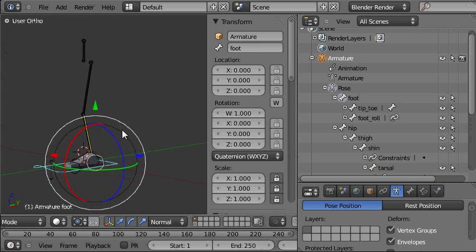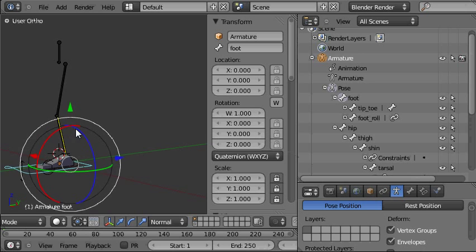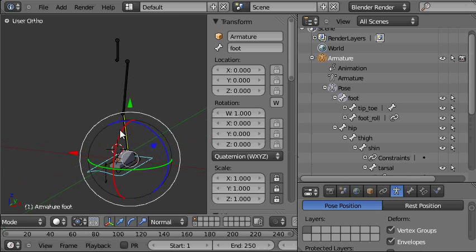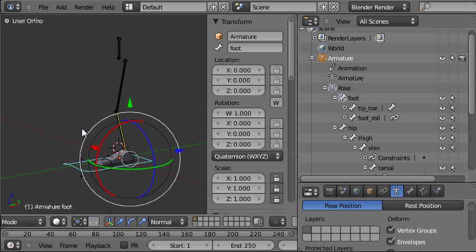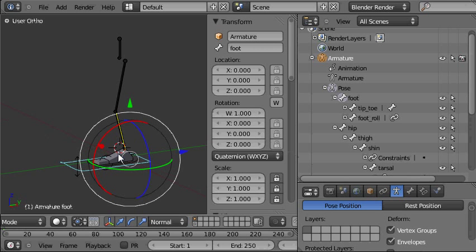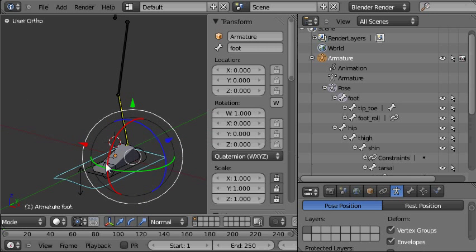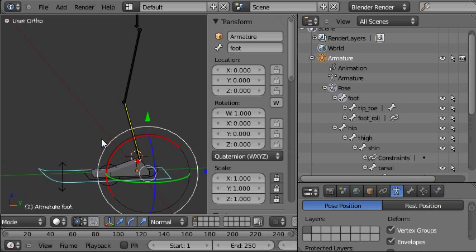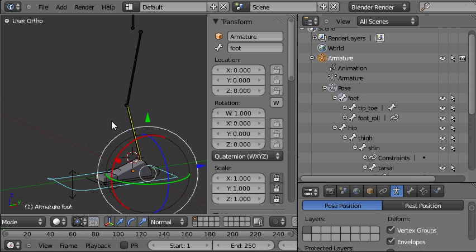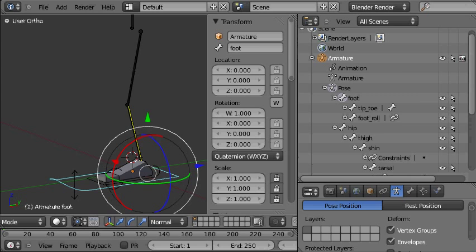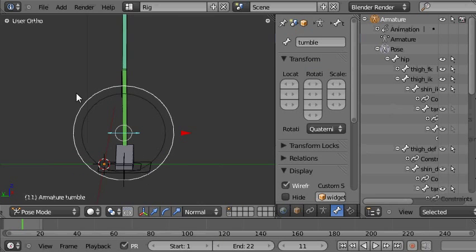Actually there's one other control that would usually be in a rig and I could show you how to make that in the next tutorial if I make it where I'll also show you the foot roll control. The other control that I'm talking about is a knee target control which I'll show you in the finished rig here. And it's this object.